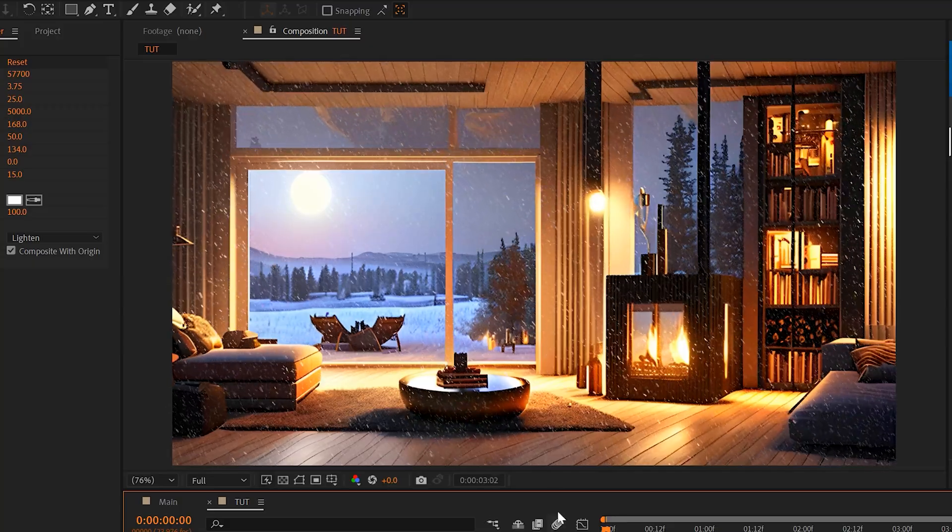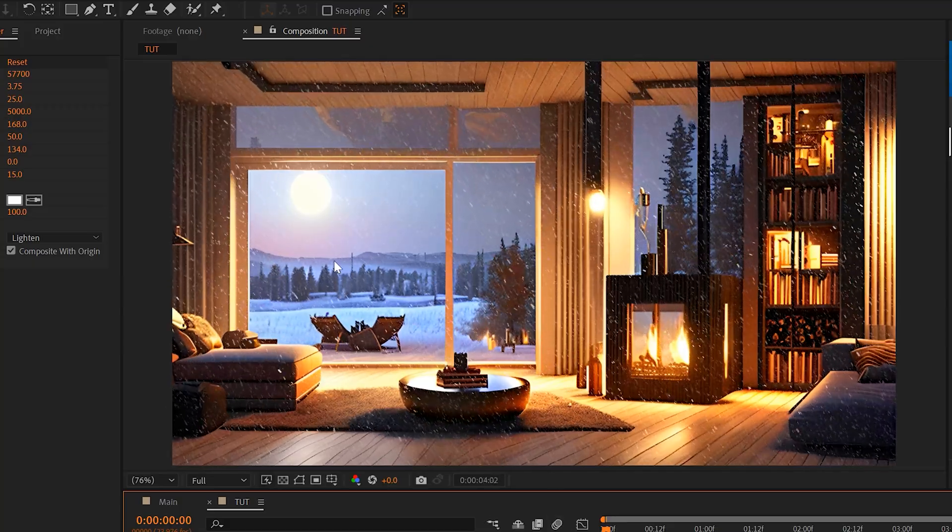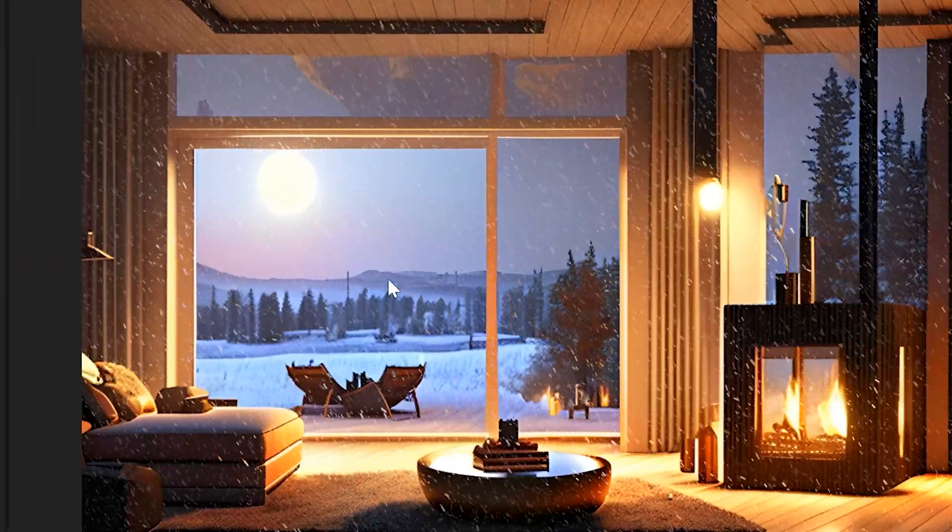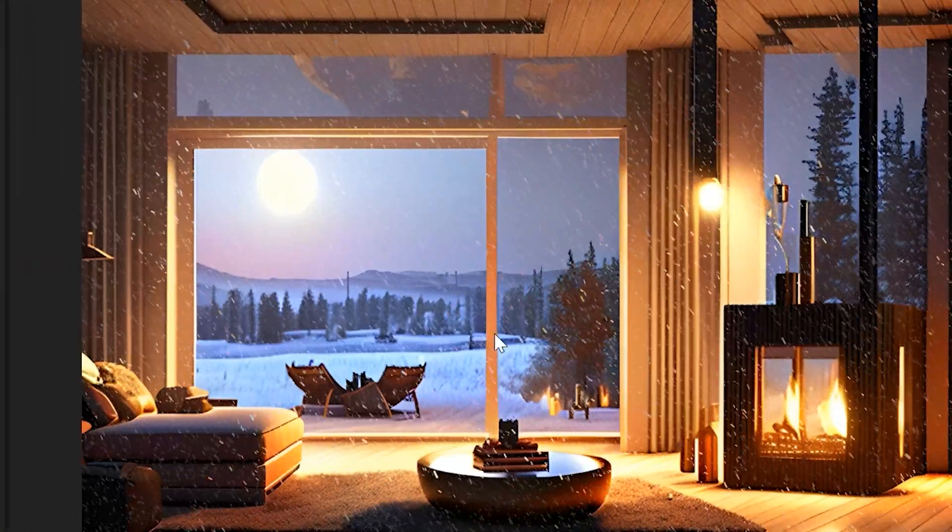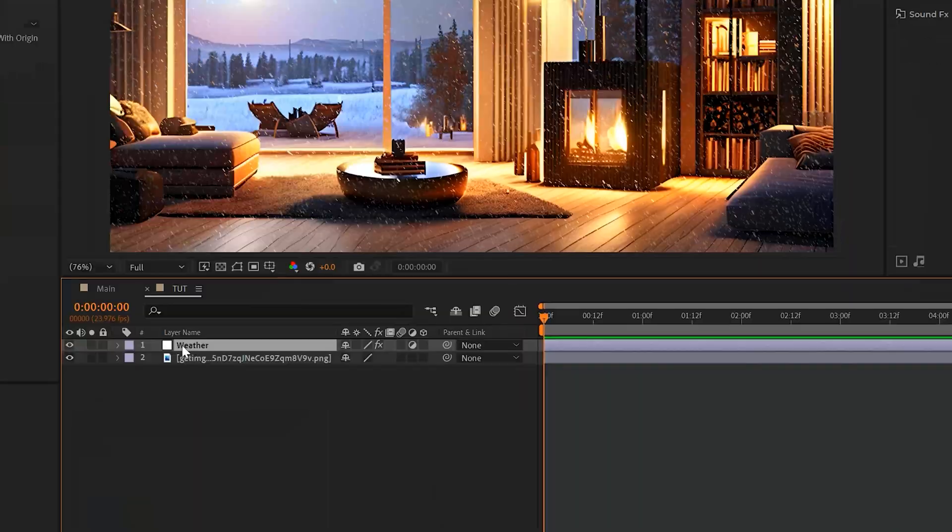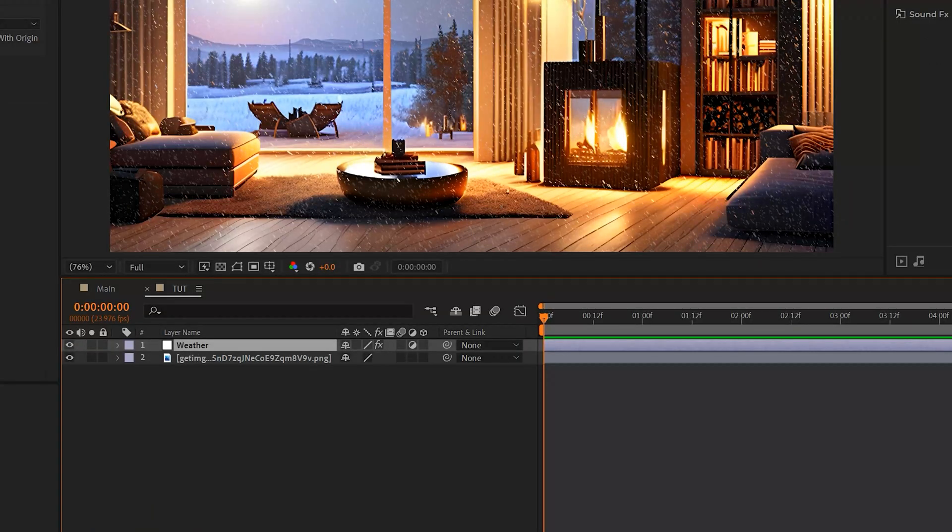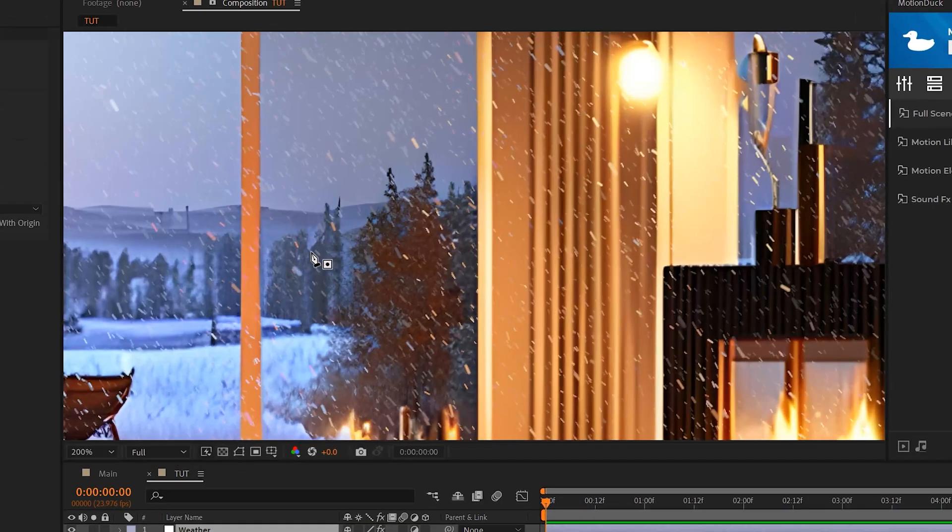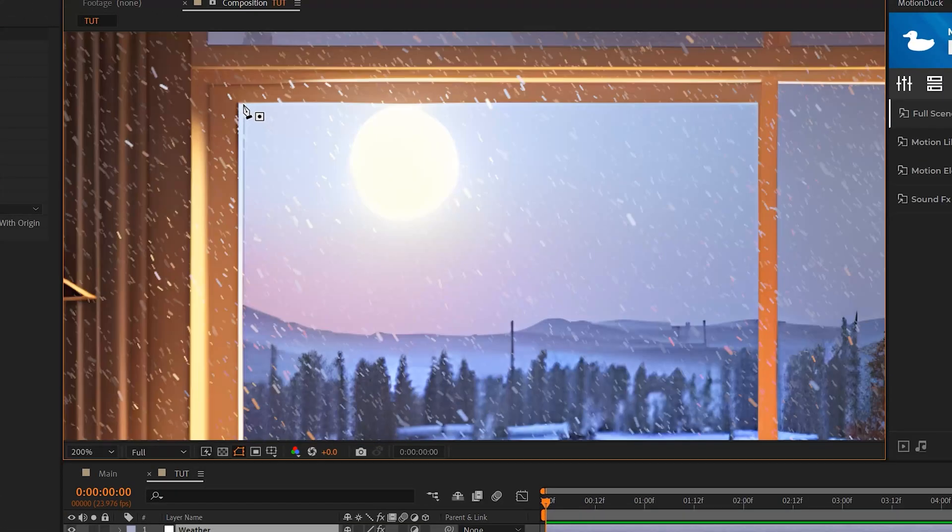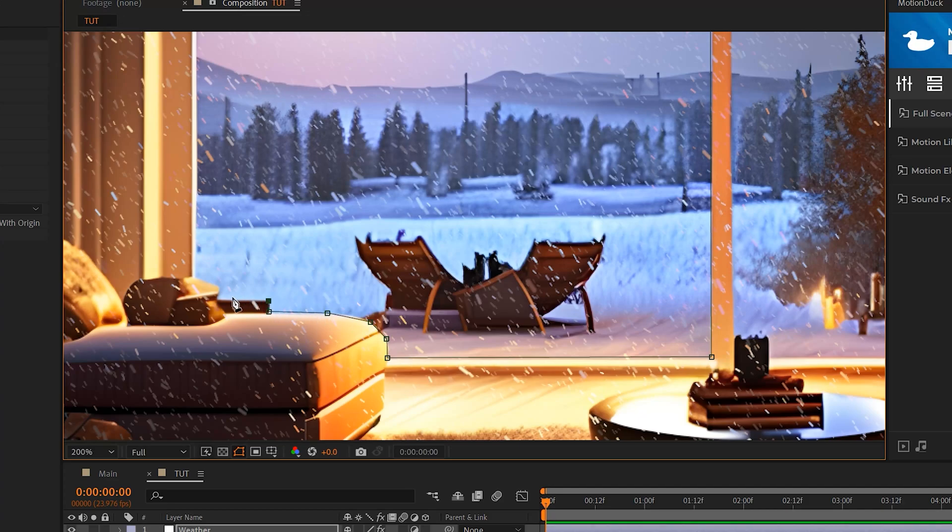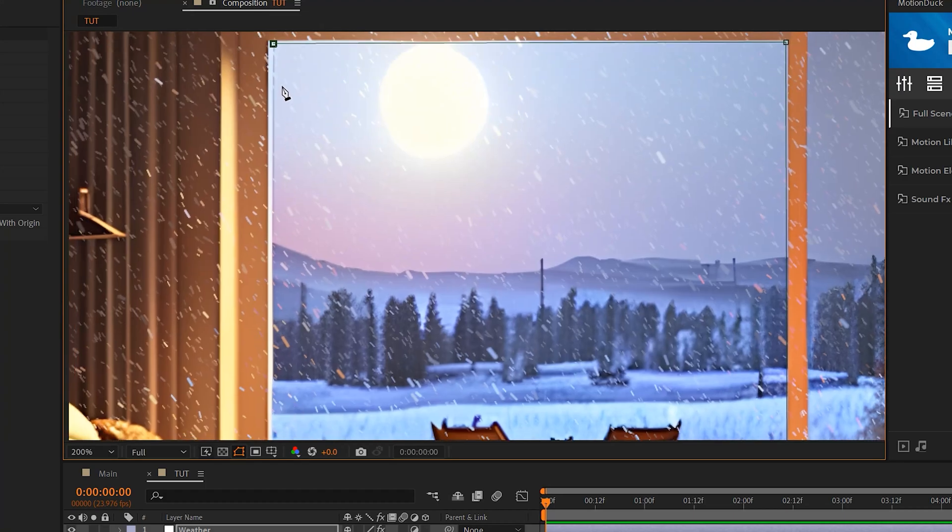So now we have the snowfall effect in here, and it looks really good. However, the problem is that we don't want this snowing inside of our house. We only want to keep this outside. So if you're in that scenario, you can grab your adjustment layer and grab the pen tool or the rectangle tool, and we can start creating points to create a mask. And this will allow us to keep the snow outside and tell After Effects, hey, we don't want this to be inside our house.